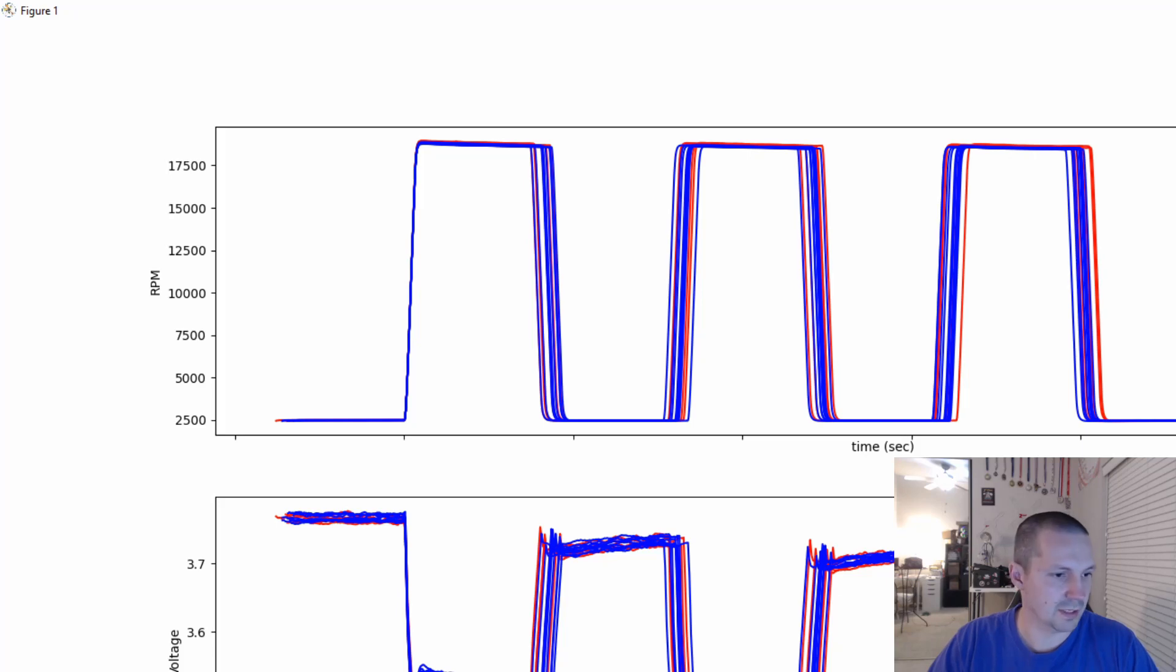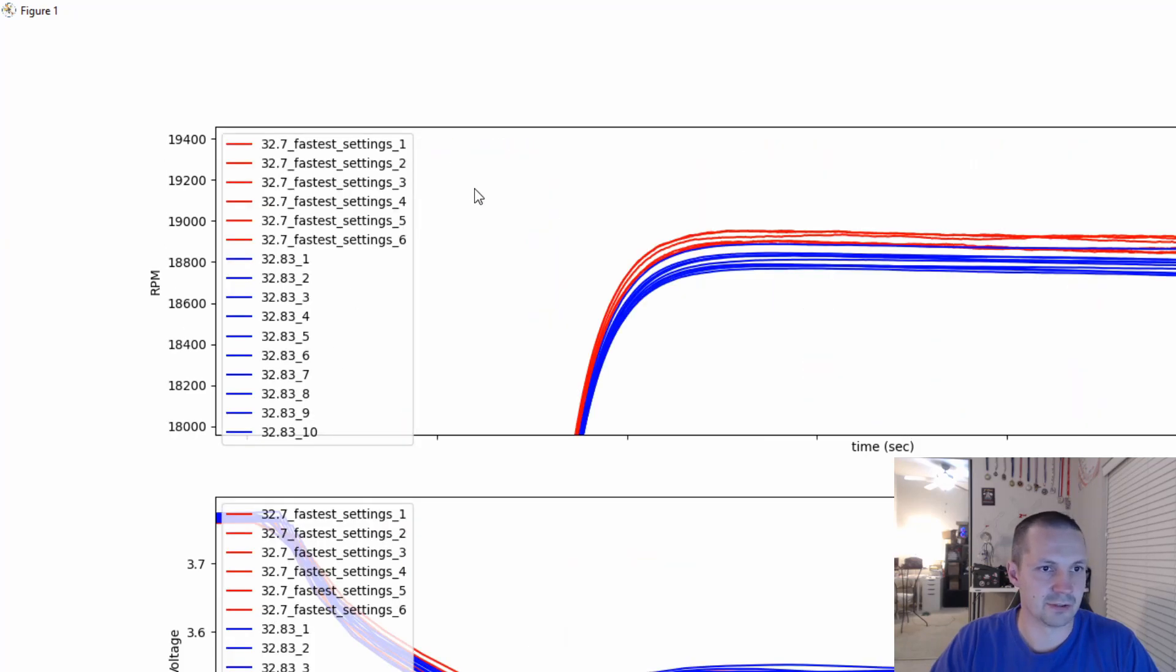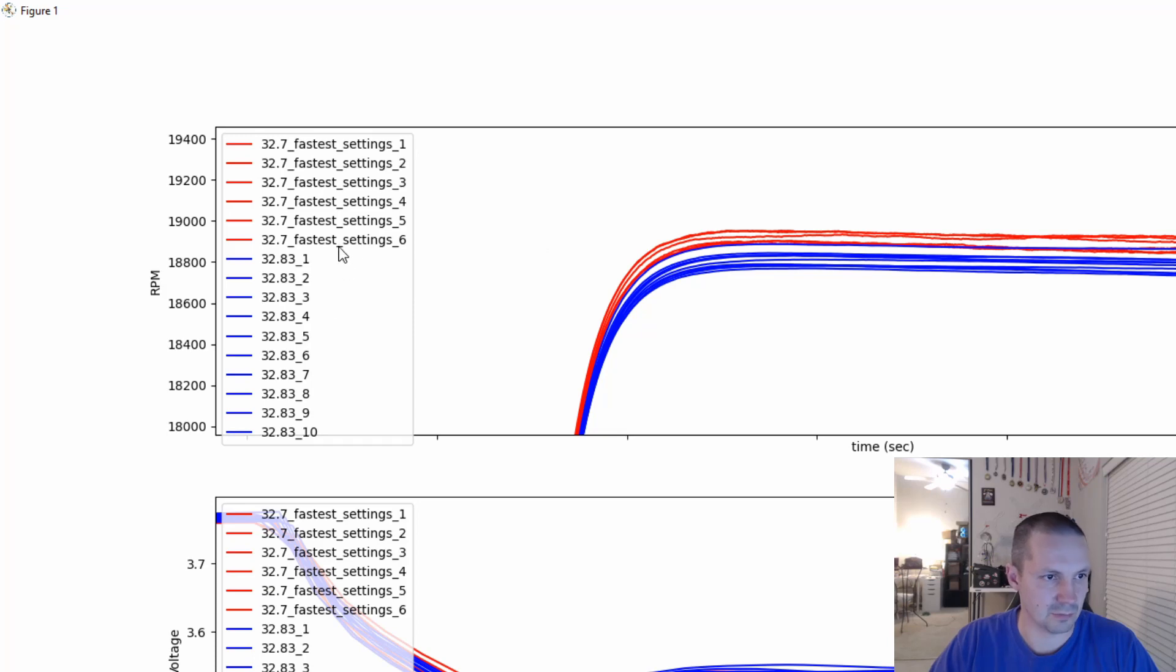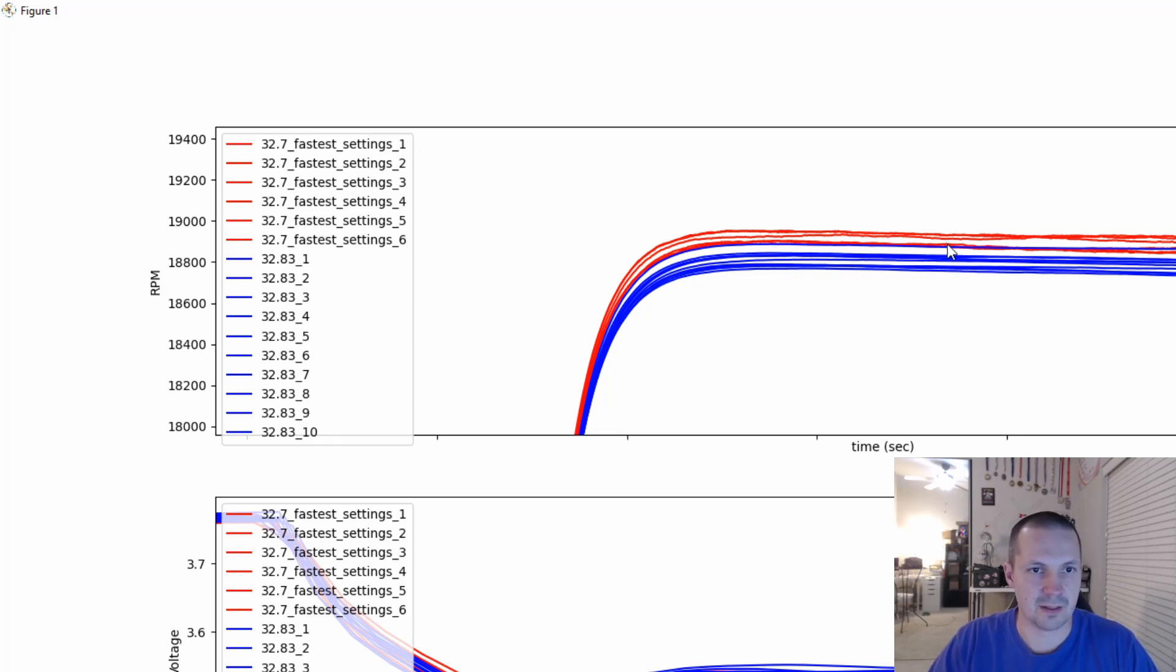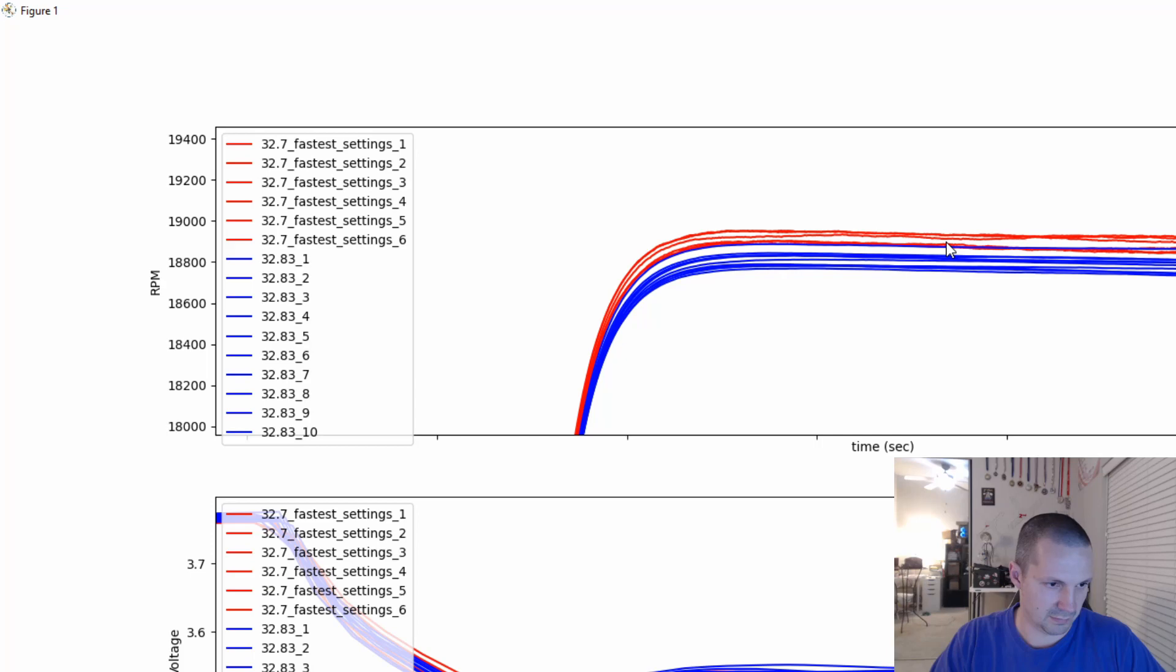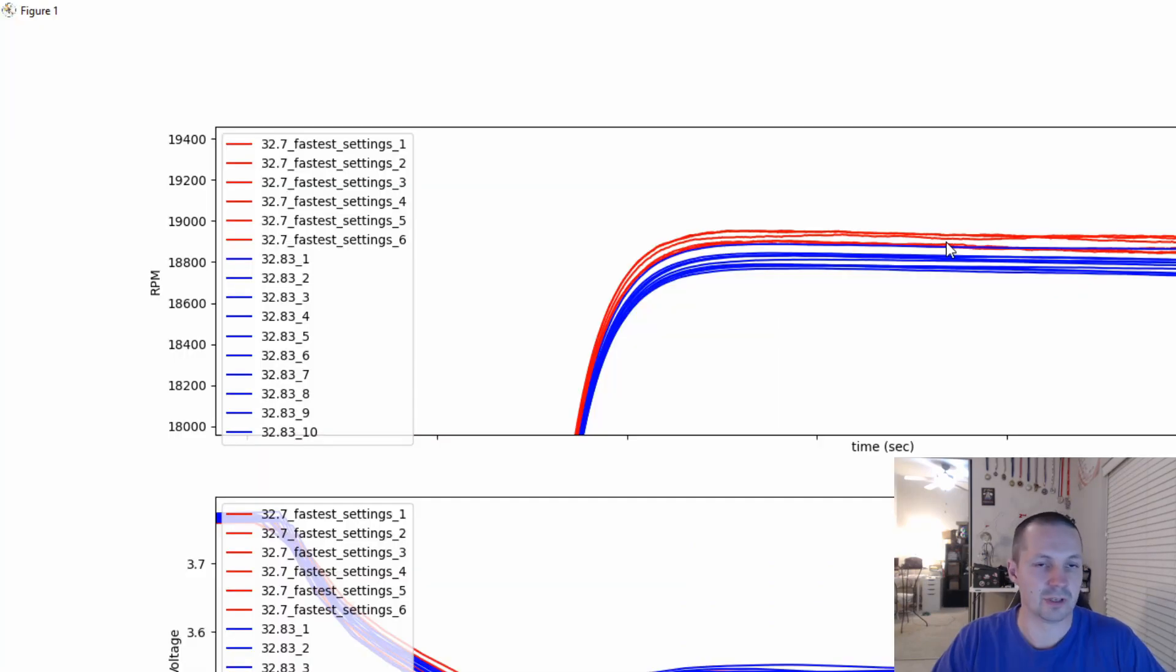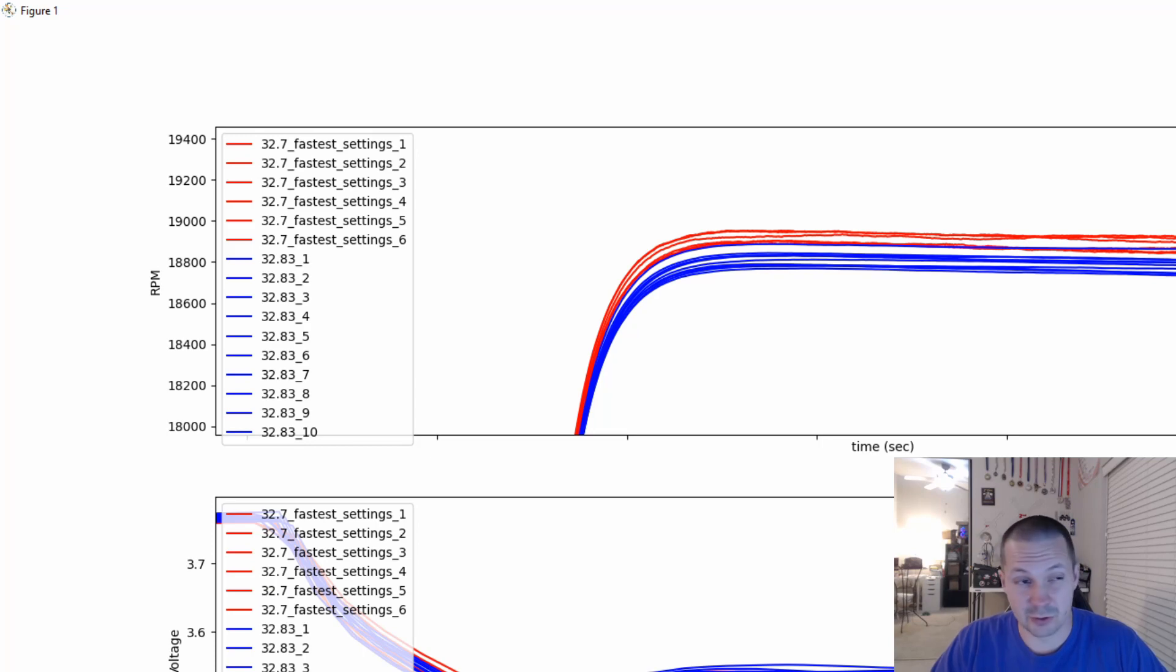Let me show you. So here you can see the blue plot, if I zoom it in, the blue plot is 32.8.3, the red plot is 32.7. They're the same settings. And you can see the blue plot, the blue plots in average are about 0.5% slower. And of course, nobody likes slower.